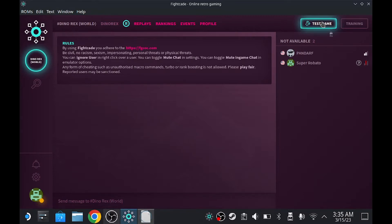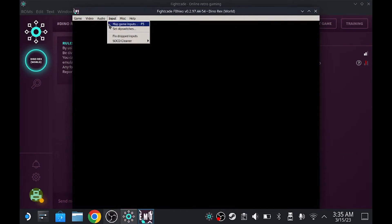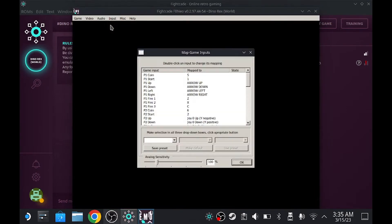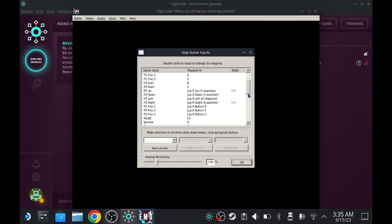Now I'm going to teach you how to set up the inputs. Click on the inputs, map game input right here. As you can see, if you try to move your joystick, you're on player two.